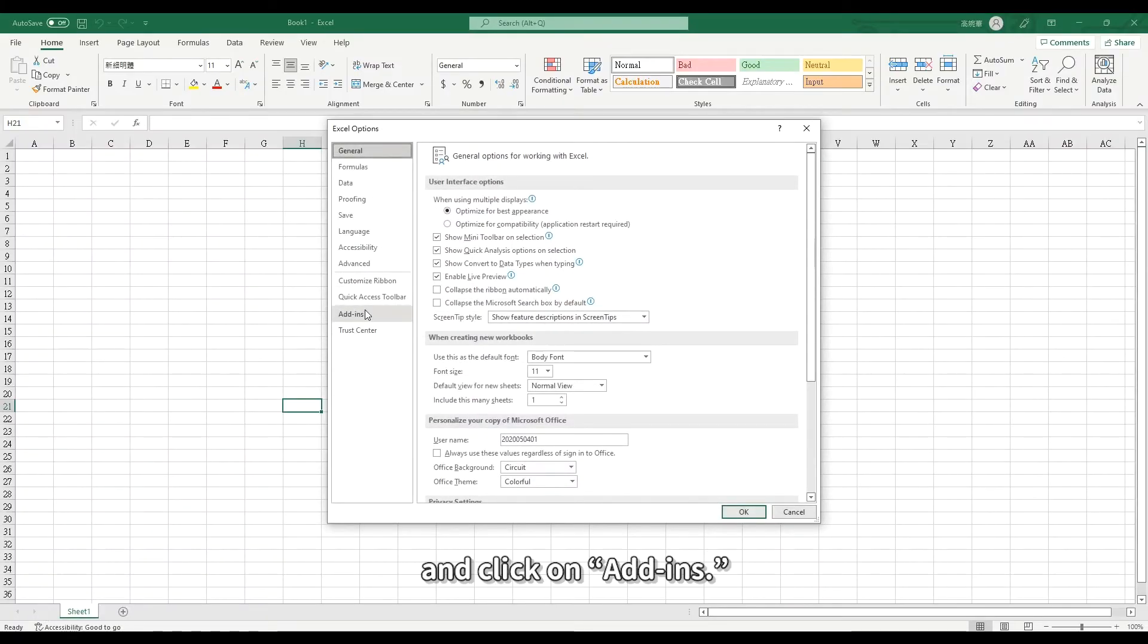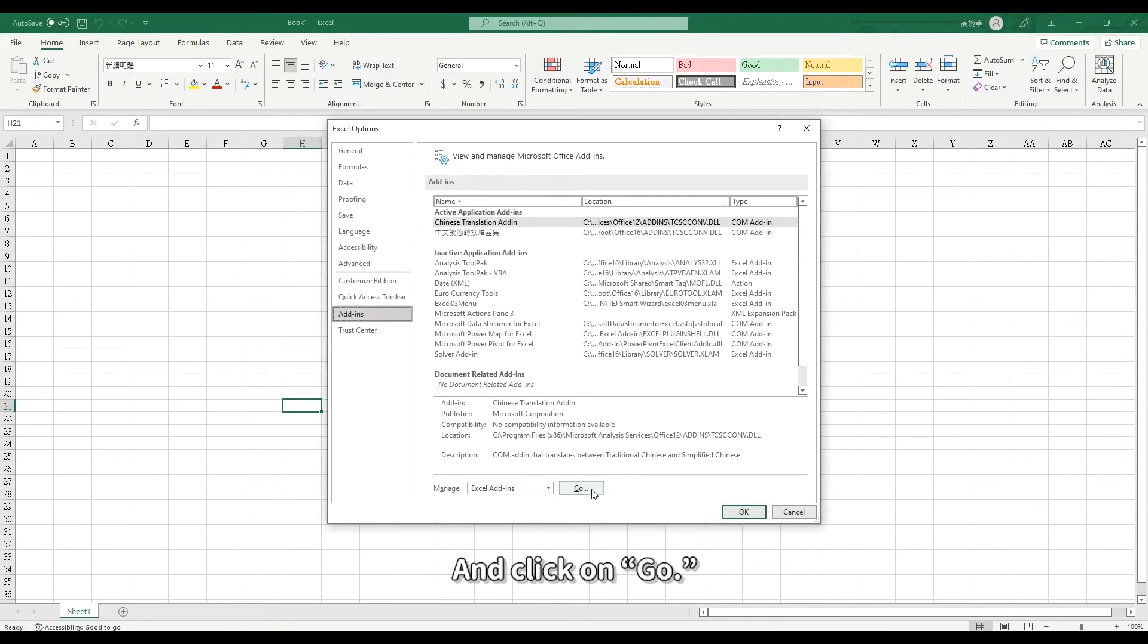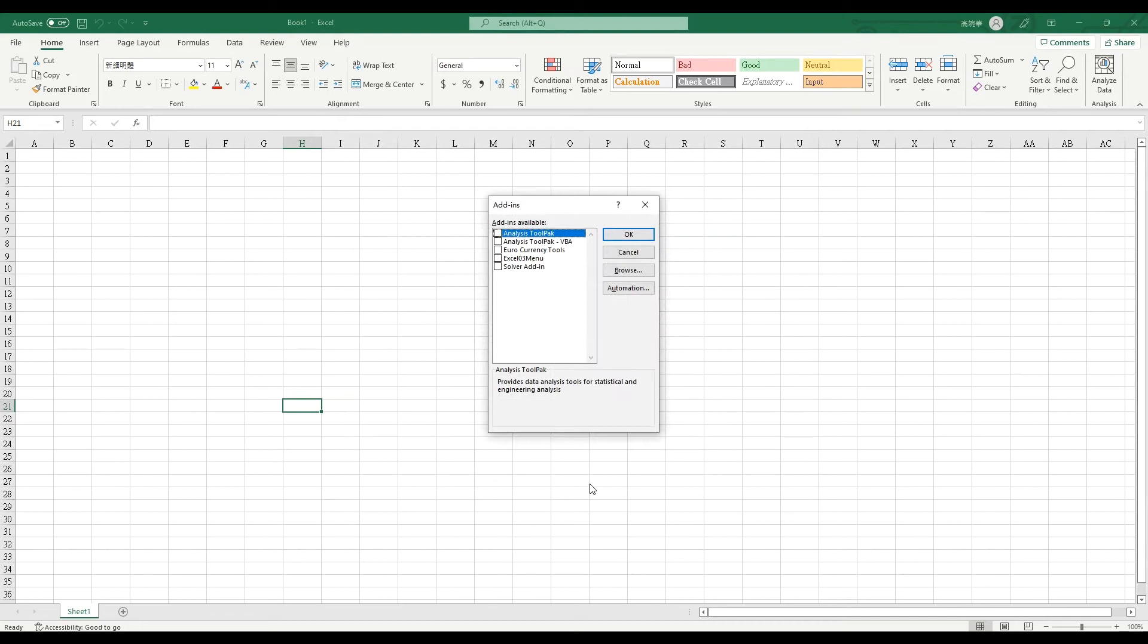Click on Add-ins, and click on Go, and next, click on Browse.